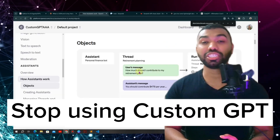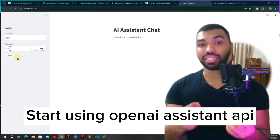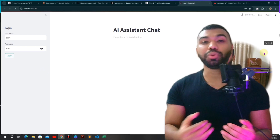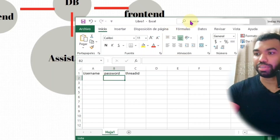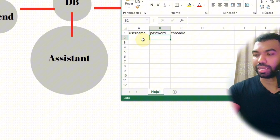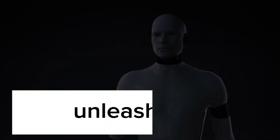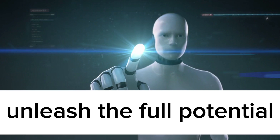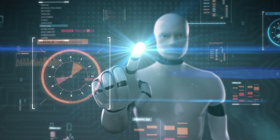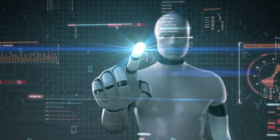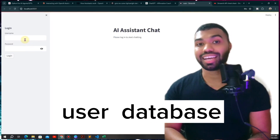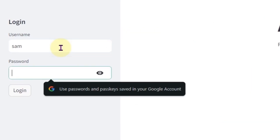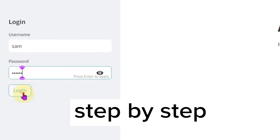Stop using custom GPT and start leveraging the OpenAI Assistant API and the thread capabilities to create your own user database. This is your thought partner to build and deploy AI agents. Perhaps you are a tech enthusiast or an AI entrepreneur who wants to unleash the full potential of your custom GPT — collecting users' data and providing more personalized recommendations — but you don't have the right tools or knowledge to equip your assistant with a database.